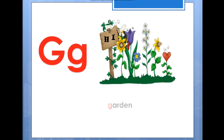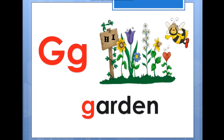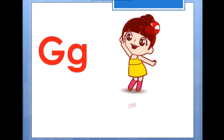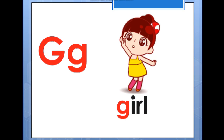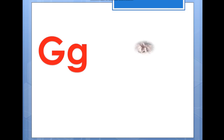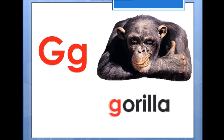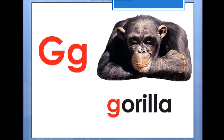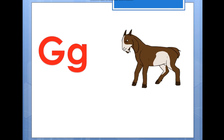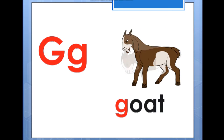Words beginning with G: good, good. Garden, garden. Girl, girl. Gorilla, gorilla. Goat, goat. Now let's turn on the song of letter K.